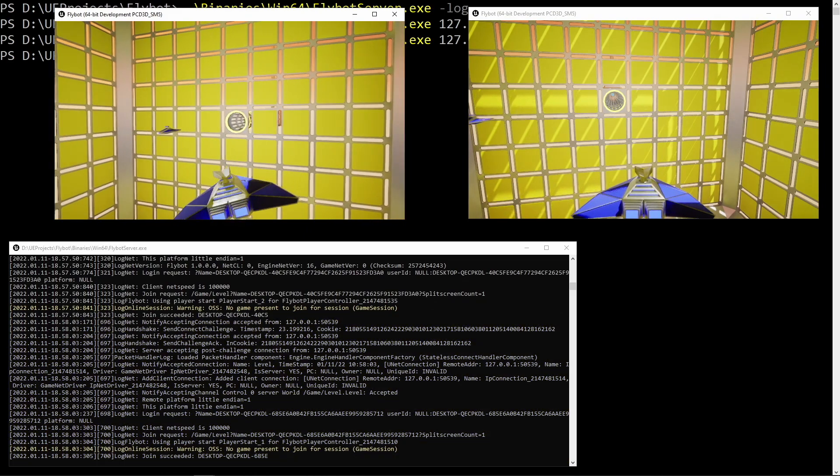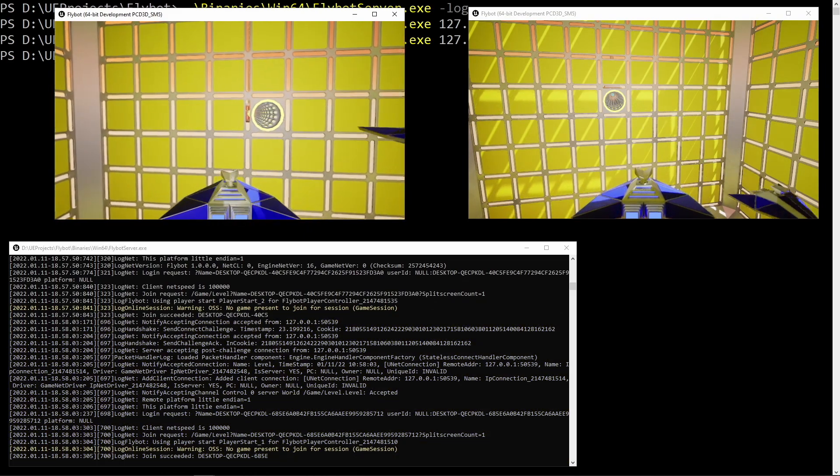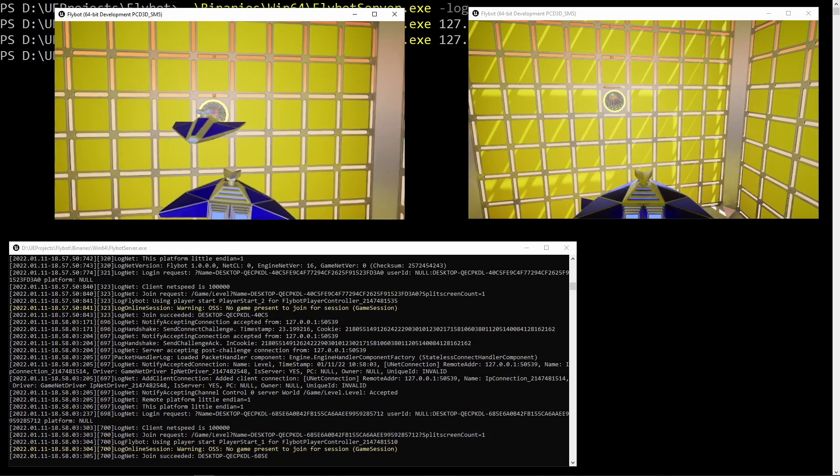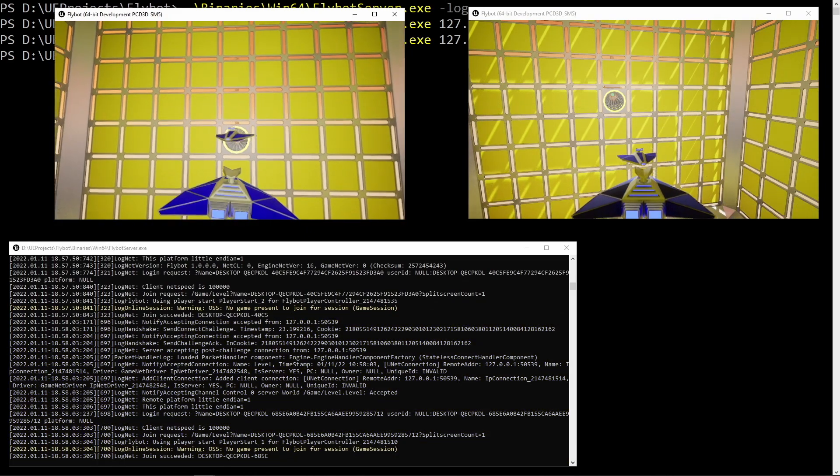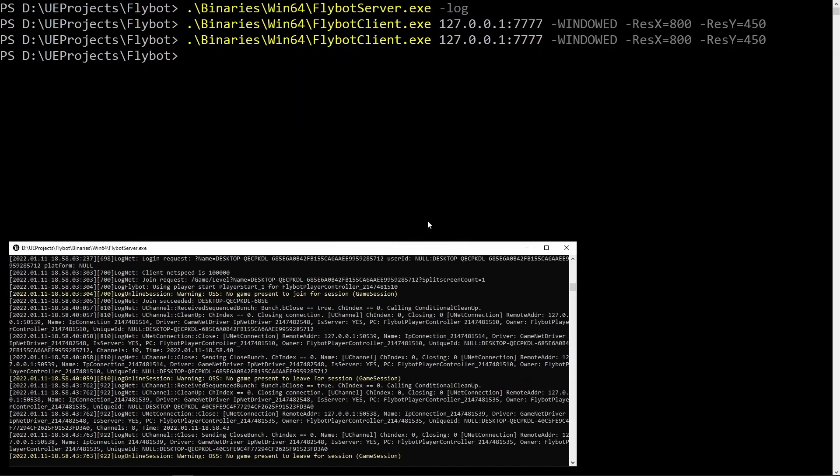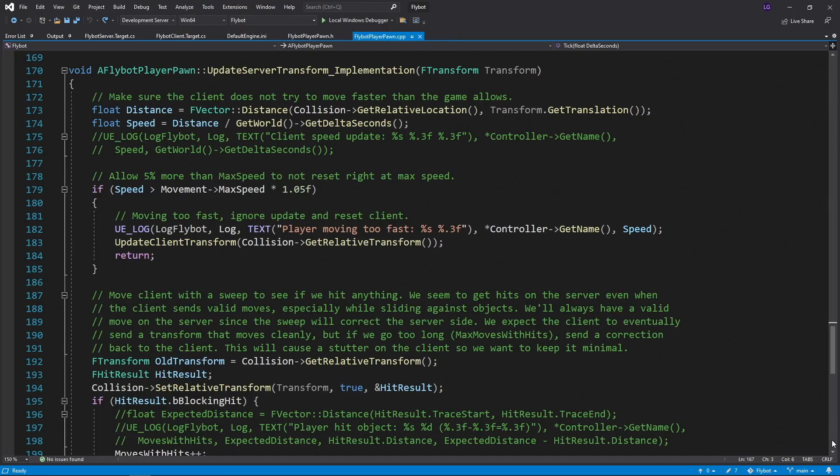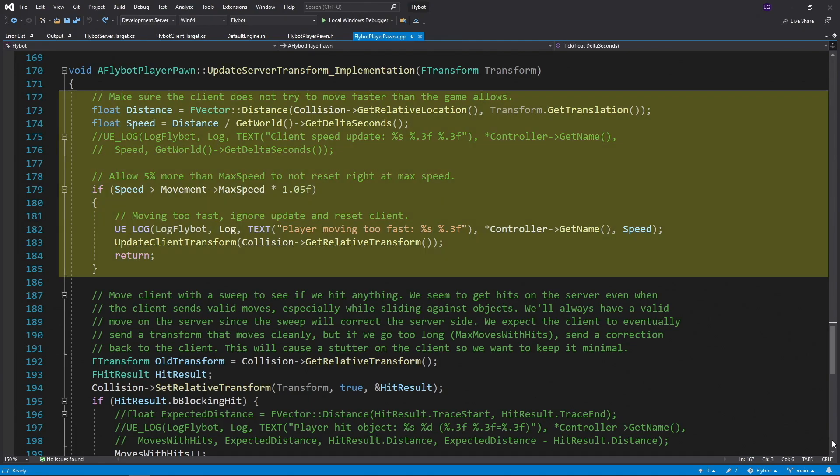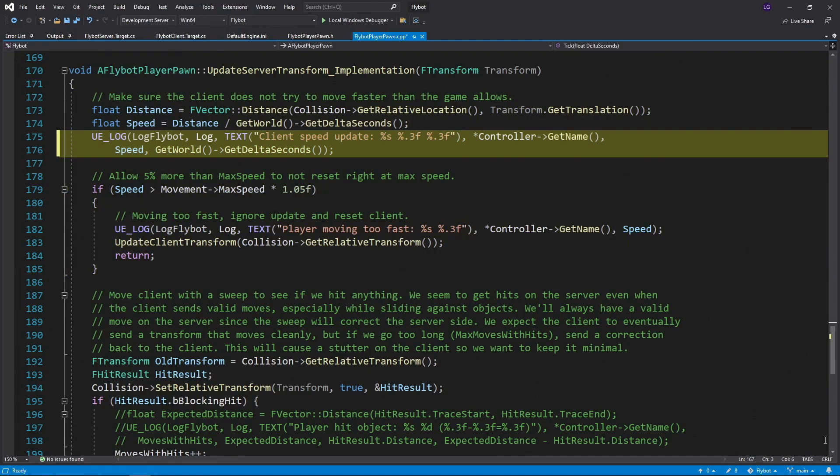Now that the server and client are built, let's take a look at why testing outside of the editor can be important. Let's stop these clients and server and go back to Visual Studio. If we open up flybot playerpond.cpp and go to the update server transform implementation function, we'll see the speed and movement server verification checks we added in the last video. As I mentioned then, the speed verification check works fine when running the editor, but it's not going to work once we have differing server and client tick rates. To demonstrate this, let's uncomment the speed update log line.